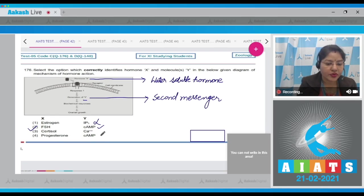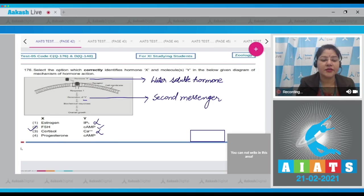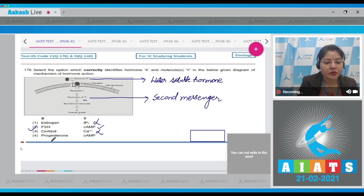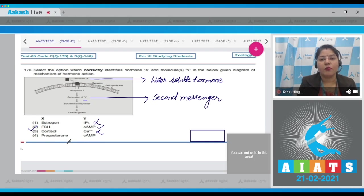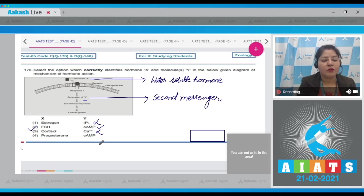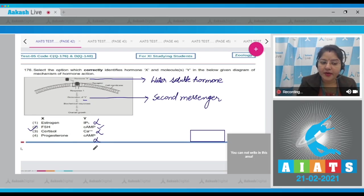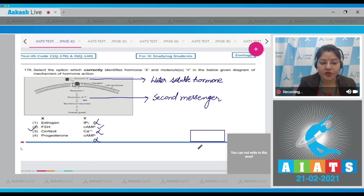Option 3: cortisol. Cortisol is a steroid hormone, so this option cannot be correct. Option 4: progesterone with cyclic AMP. Progesterone is a steroid hormone — a lipid-soluble hormone — so this cannot be correct either. The correct answer to this question is option number 2.